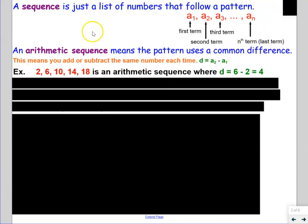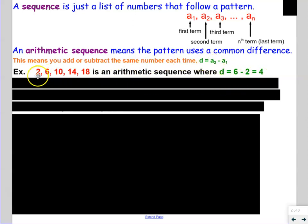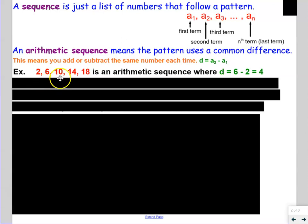Here's a short example. We have 2, 6, 10, 14, 18. This is an arithmetic sequence where the common difference d is 6 minus 2, which is 4, because 6 is the second term minus 2, the first term. Since it's positive 4, that's really adding: 2 plus 4 gets to 6, 6 plus 4 gets to 10, 10 plus 4 is 14, 14 plus 4 is 18.